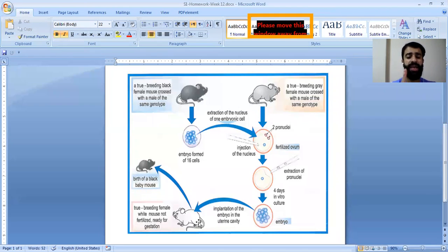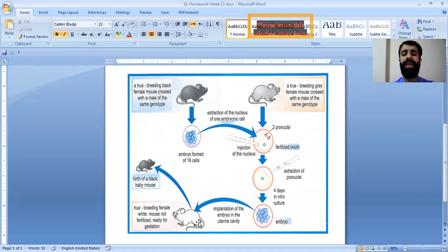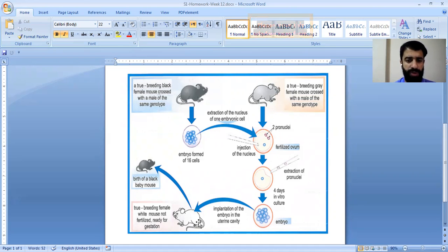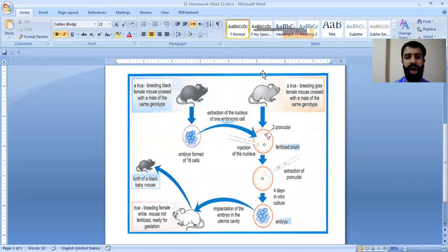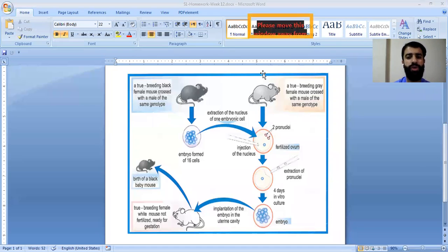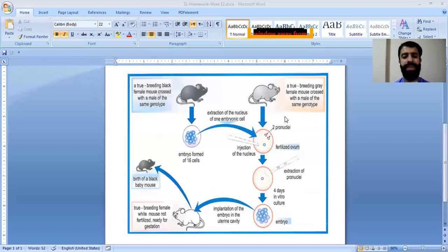This indicates that the genetic information that codes for the color of the mouse is found in the nucleus — it is located in the nucleus and not in the cytoplasm, the uterine cavity, or by the nutrition provided by the white mouse. The nucleus is the sole carrier of genetic information, not the cytoplasm nor the cell membrane.